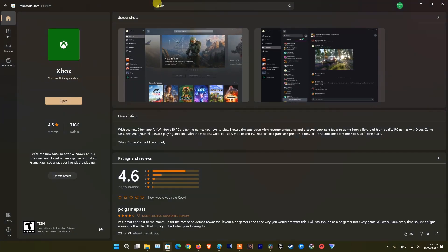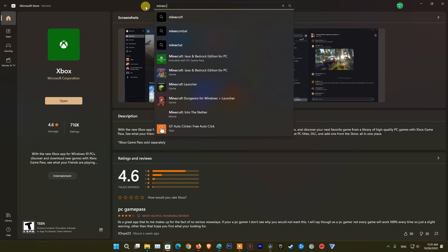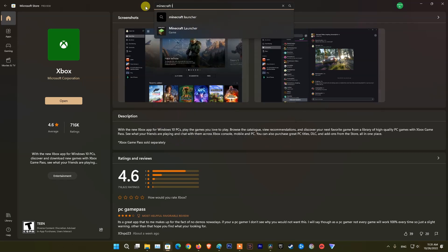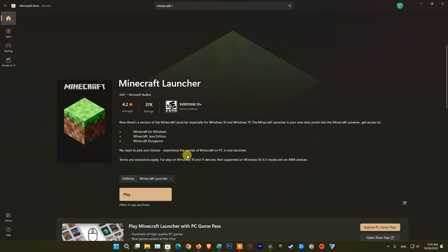After the reboot is done, open Microsoft Store then reinstall Minecraft launcher. Finally, try running the launcher and see if it works or not.